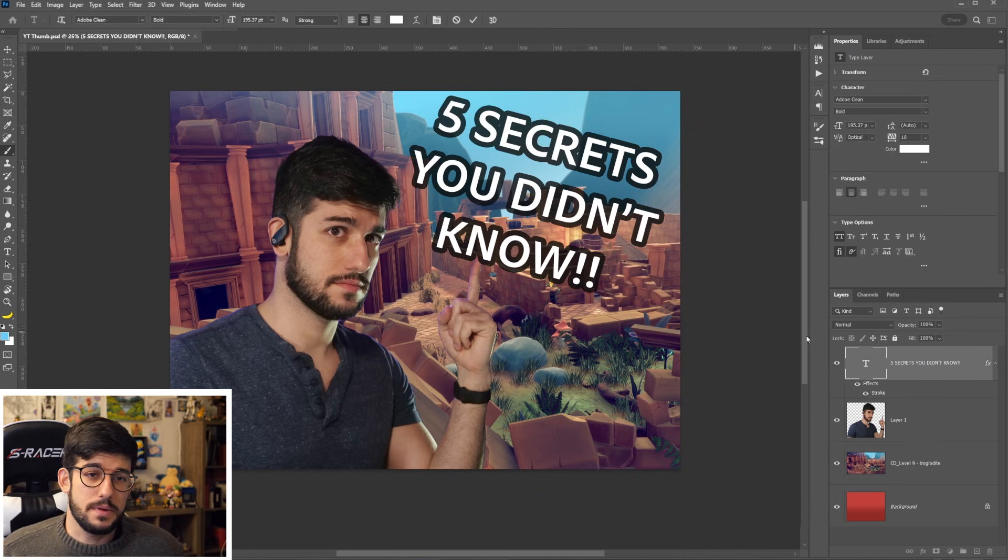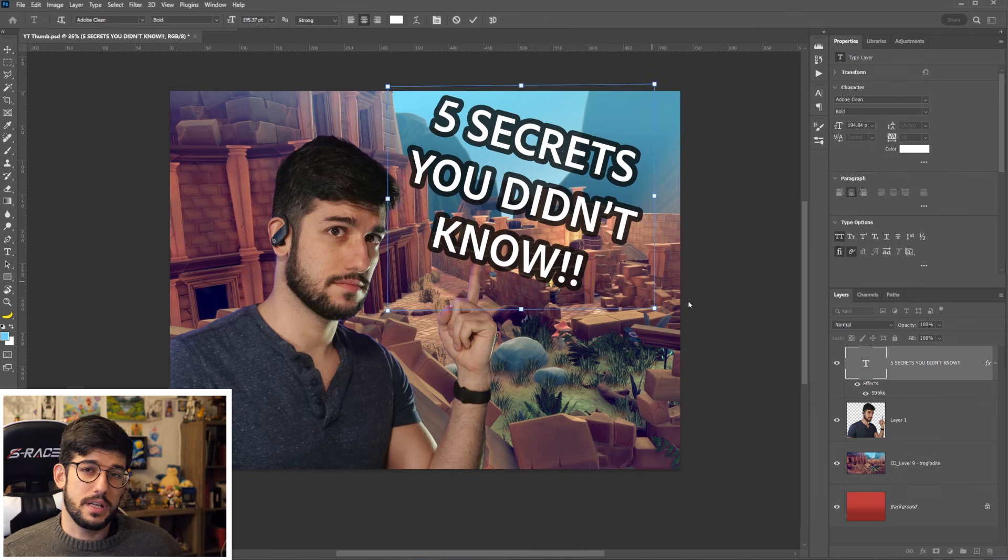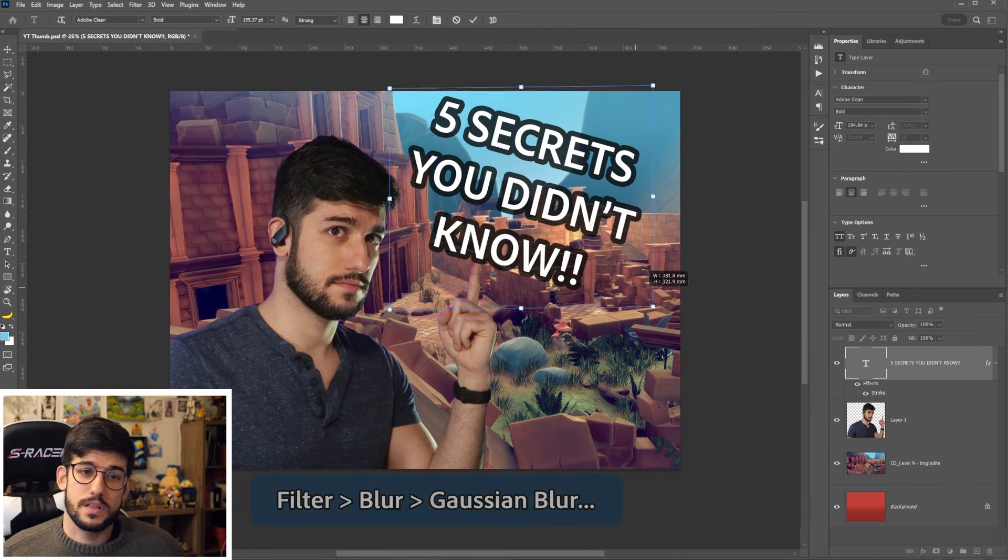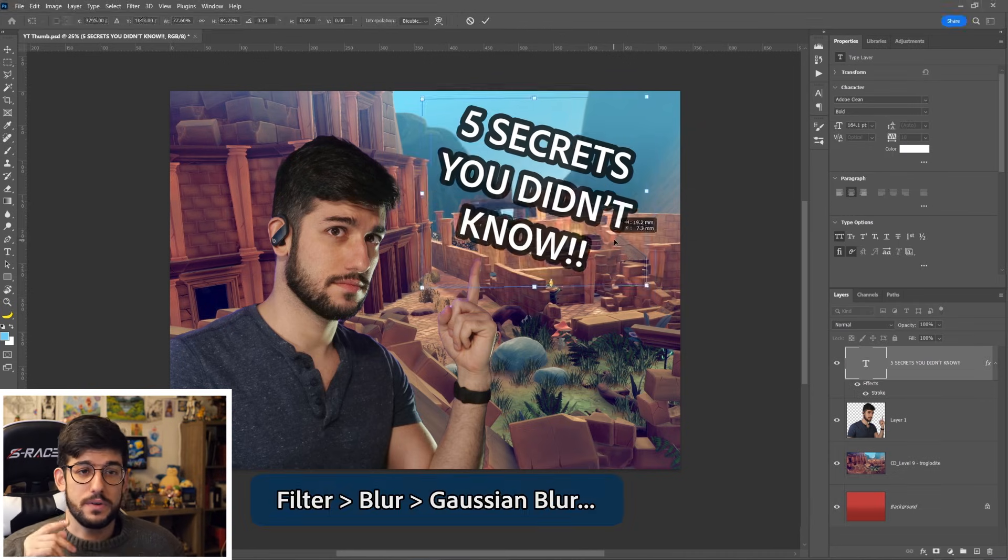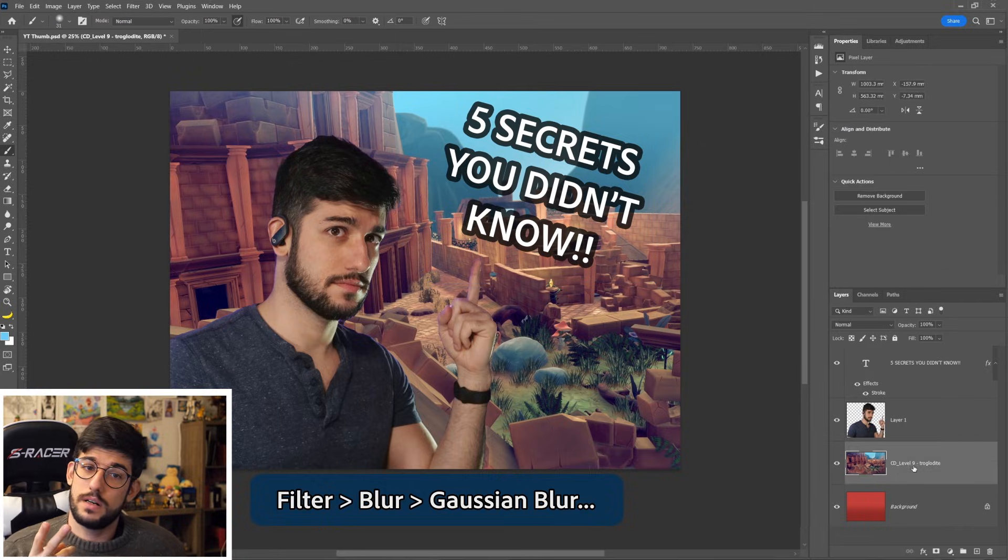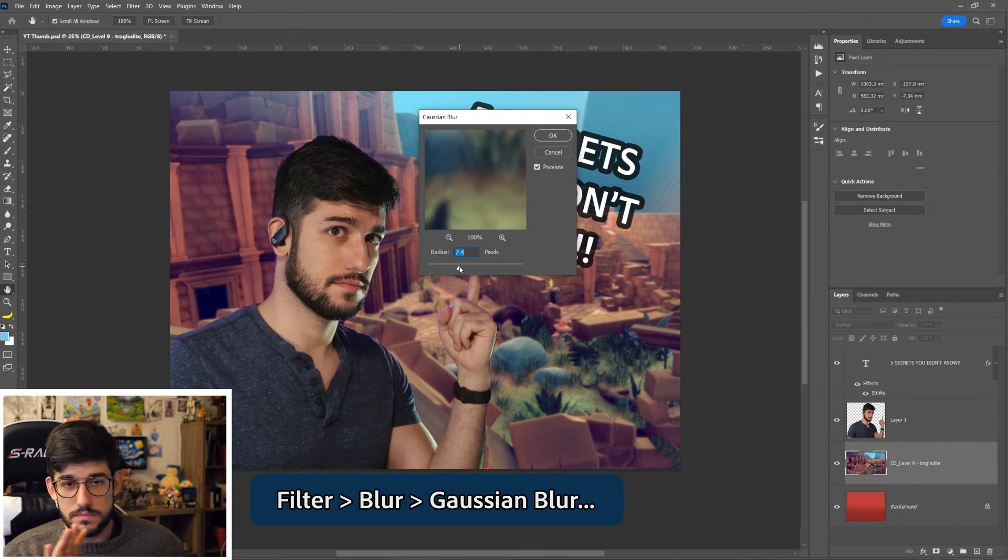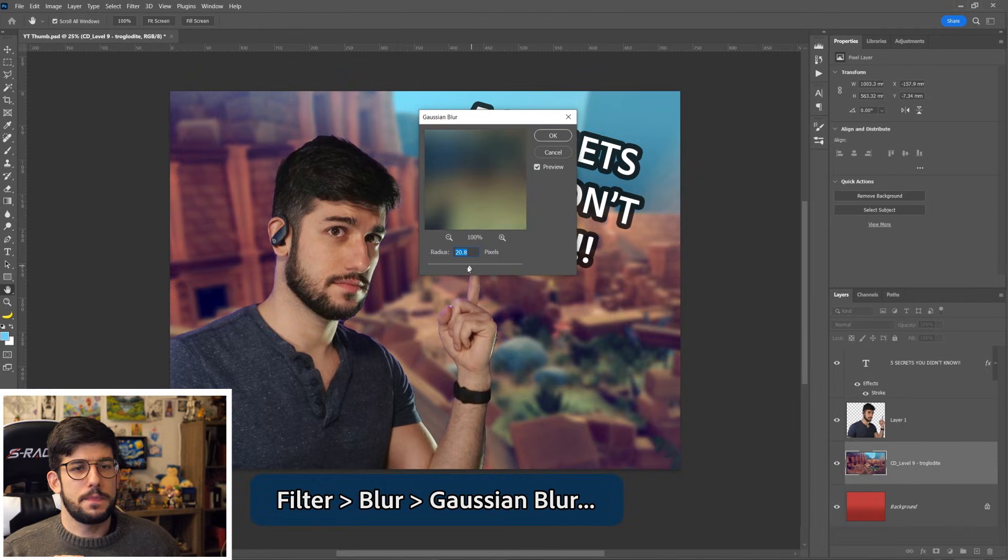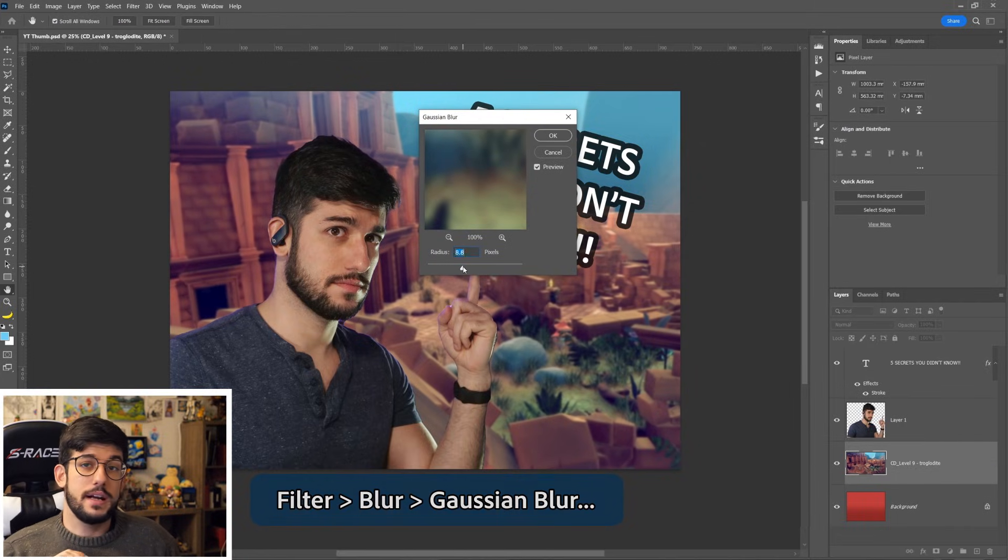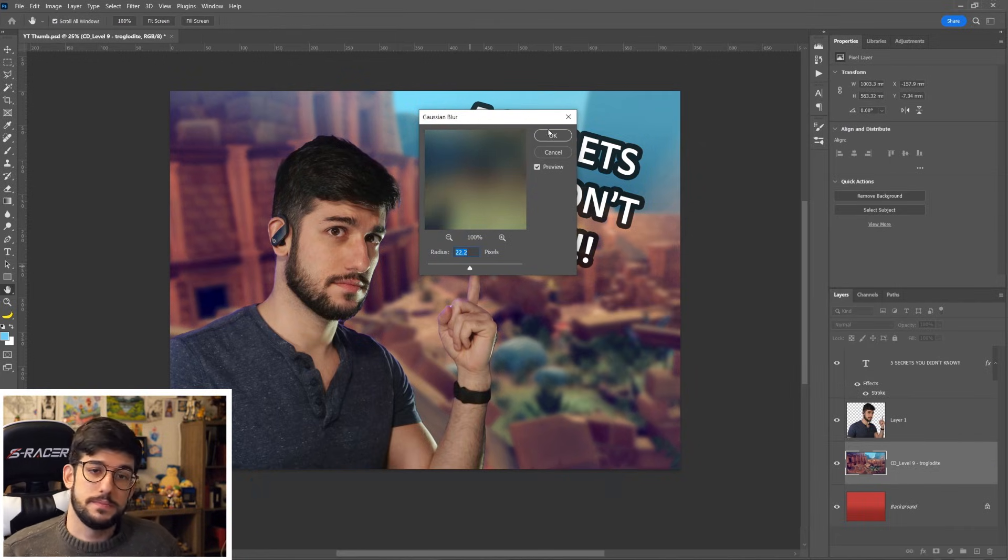And if you feel that the image in the background is competing with you and the words a little too much, just go on filter, blur, Gaussian blur, and control the blur to push it further behind a little bit more.